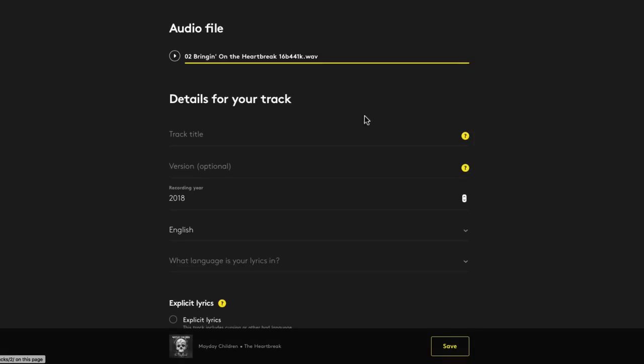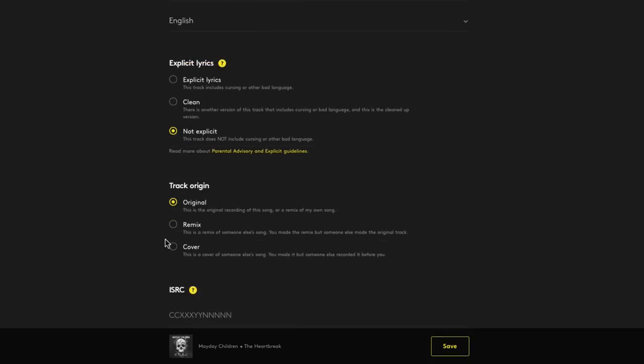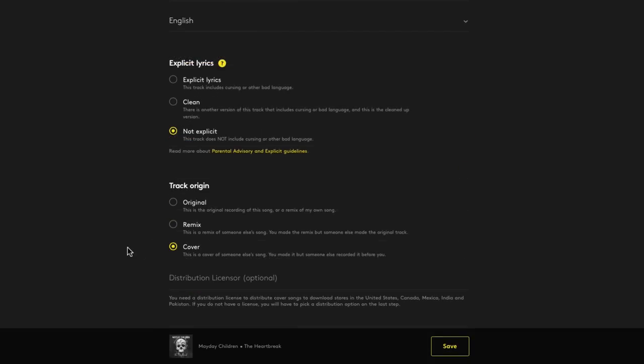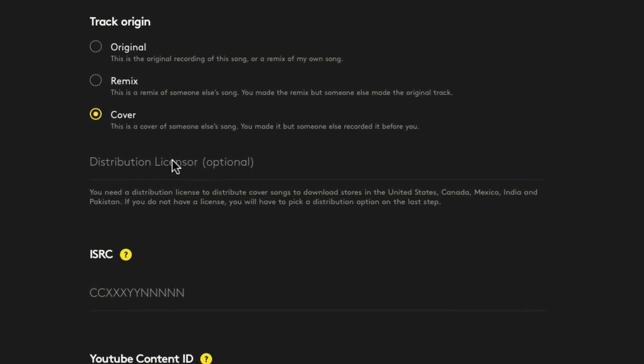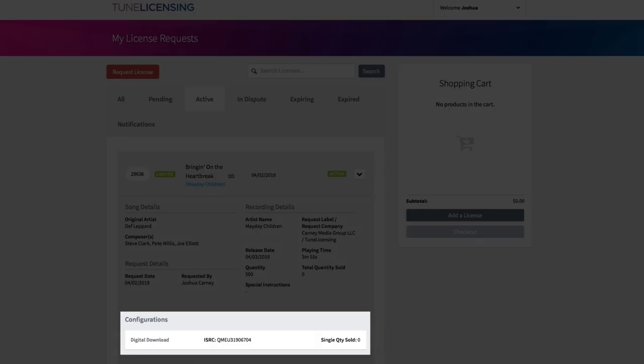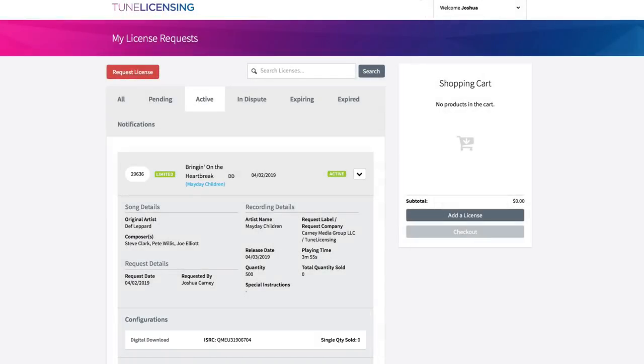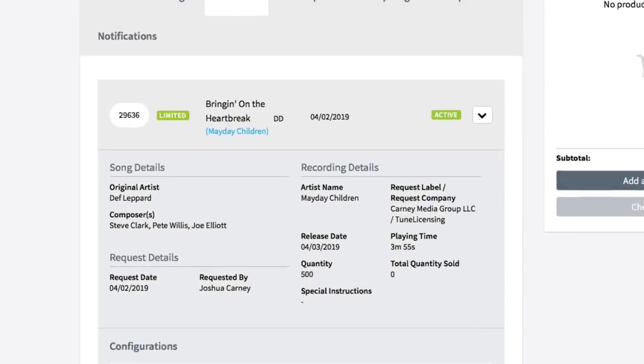My second track on the EP is a cover of Bringing on the Heartbreak by Def Leppard. Again, this is the reason why I got the ISRC codes beforehand. So after I type in all the info for this track, I'll just select the cover song option, and it'll ask for your distribution licensor. I used TuneLicensing.com for this.